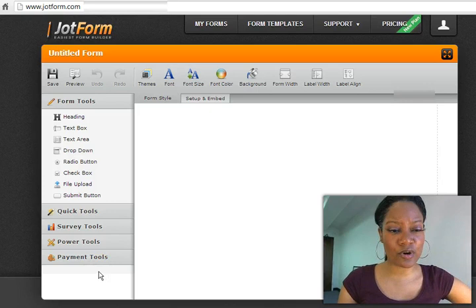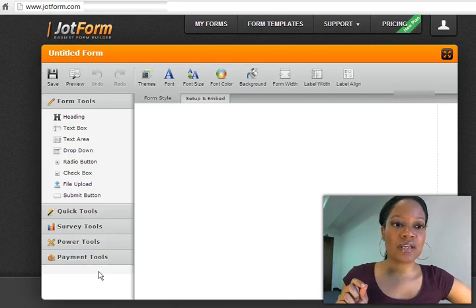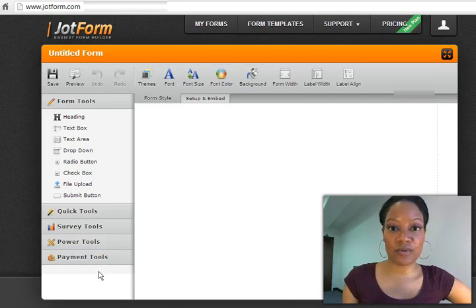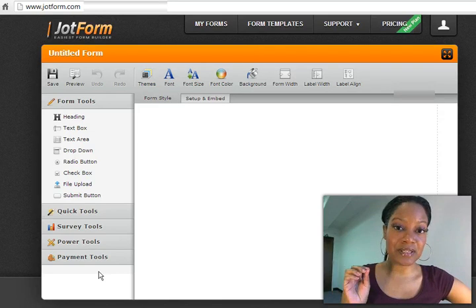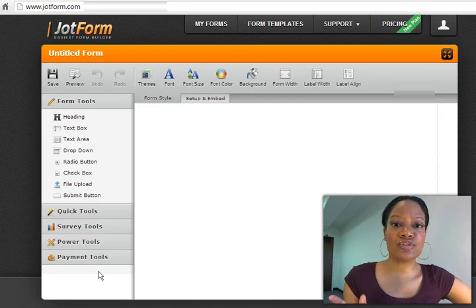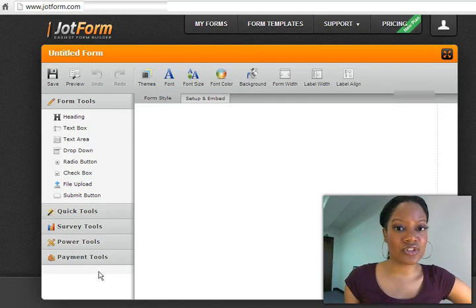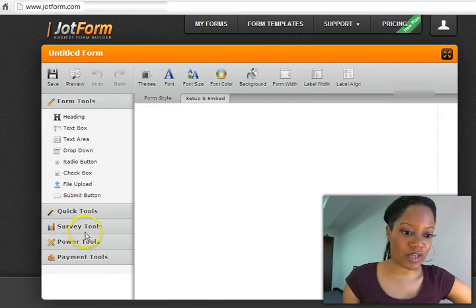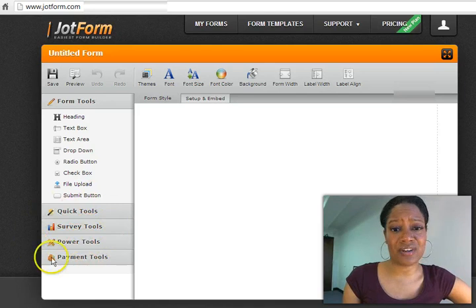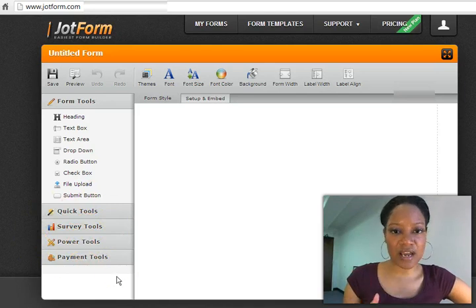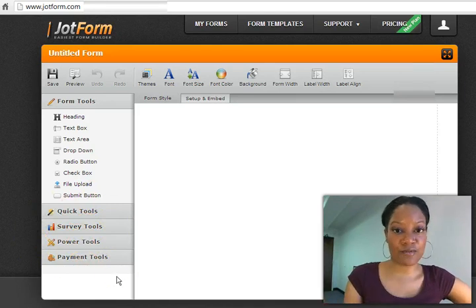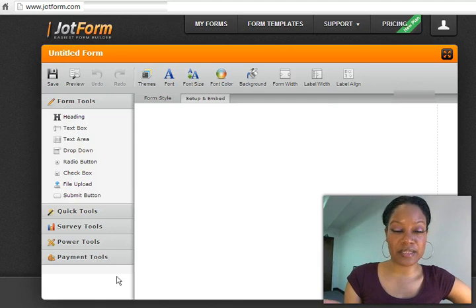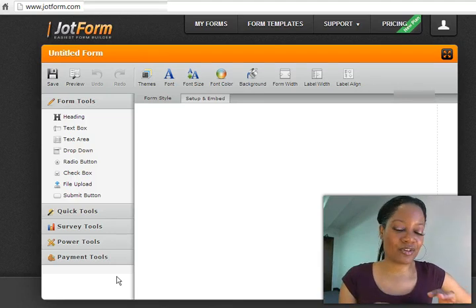So right now we're at JotForms. You can sign up on JotForm for free. You can accept up to 10 submissions and you can do more than just online payment. You can do surveys and a whole host of other things. If you want to do contact forms, whatever type of form you can think of, JotForm is the place to be. But I'm going to show you how to integrate it.